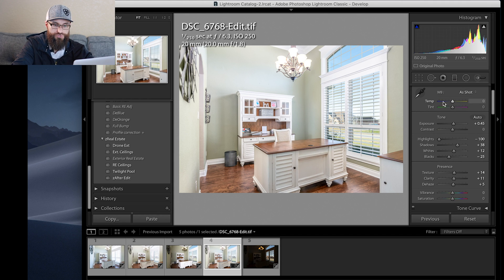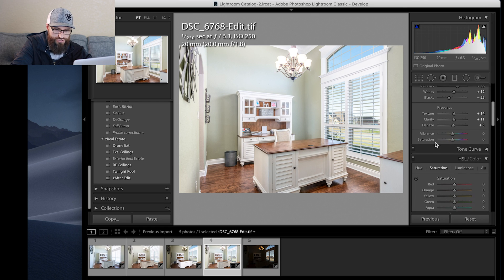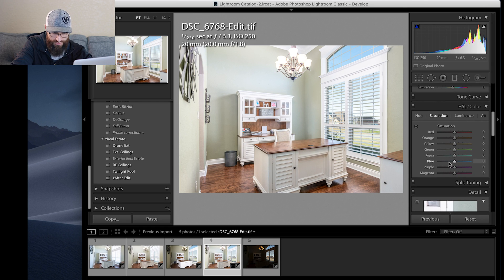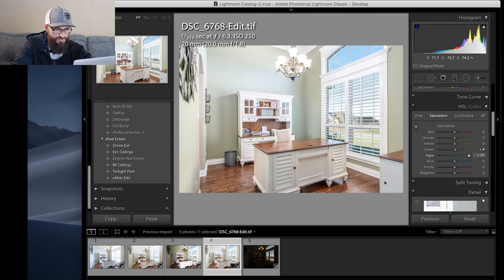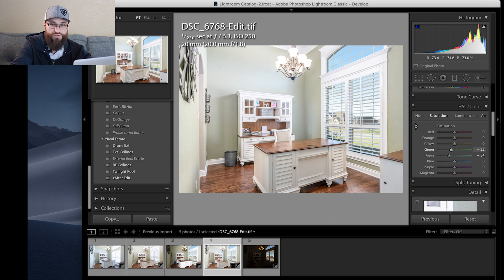Now we had the blue problem. We could adjust the temperature, but see how it makes everything orange instead of pinpointing what we're trying to fix. So go down to Saturation in the HSL panel and use the little dropper. By pinpointing the color and dragging, you can tell exactly what color looks nasty right there, and bring it down just a little bit — you don't have to guess which slider to use.